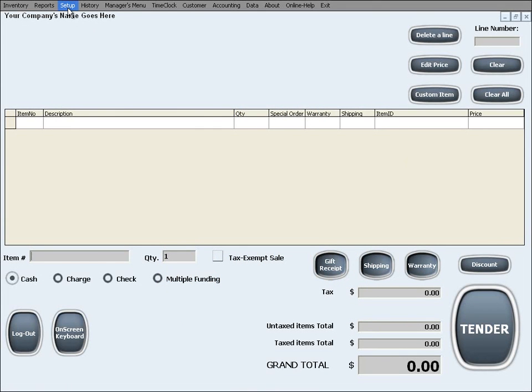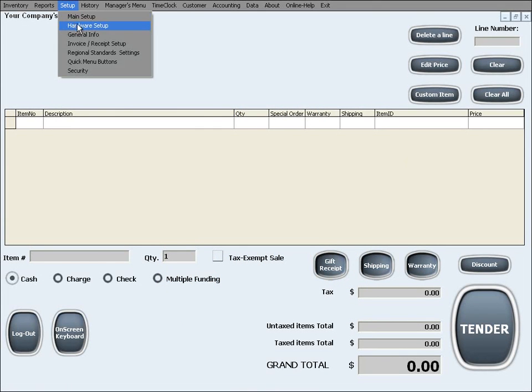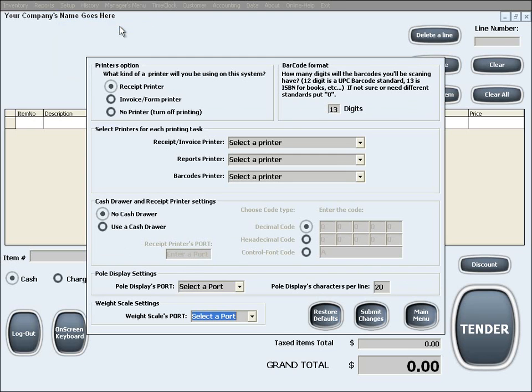We will now introduce you to the hardware setup options. We are now going into hardware setup. The first option is the printers option.